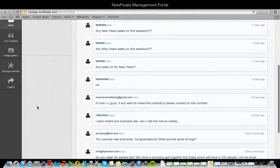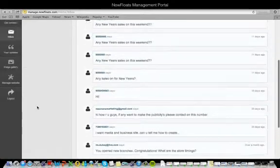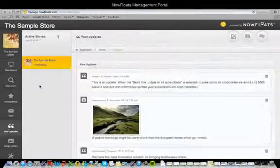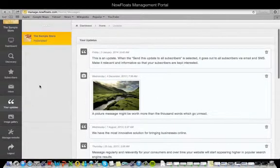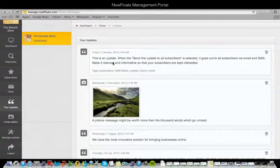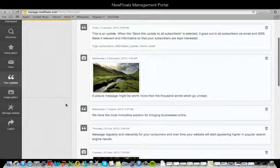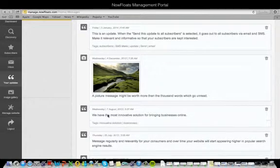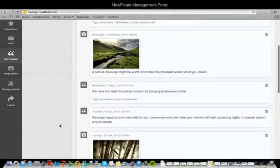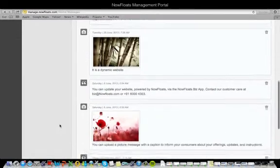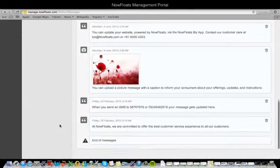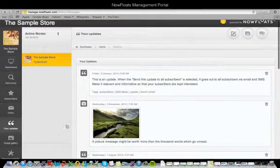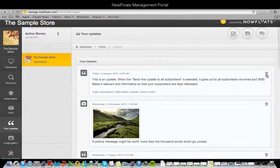In the Your Updates section, you can see all the messages that you've put up with their timestamps. By clicking on each message, you can view the keywords that have been extracted from each for SEO, or search engine optimization. If you want to delete a message — for example if you've talked about a sale that isn't on anymore or if you've made a typing mistake — just click on this delete icon right here and the message is immediately deleted from your website.